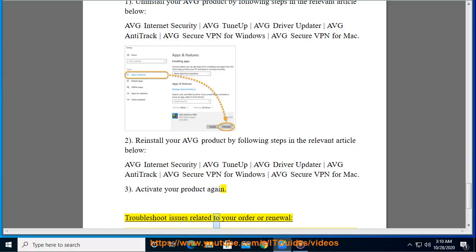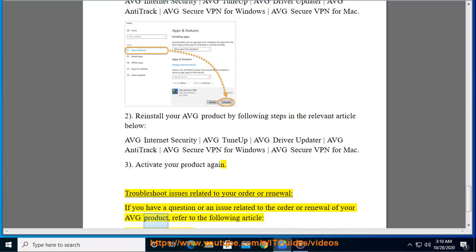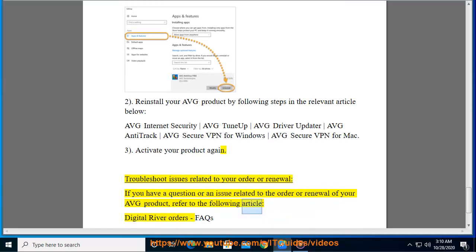Troubleshoot issues related to your order or renewal. If you have a question or an issue related to the order or renewal of your Average product, refer to the following article: Digital River Orders FAQs.